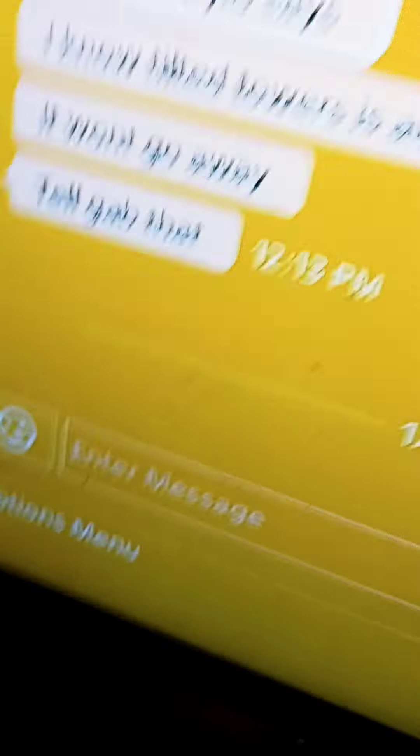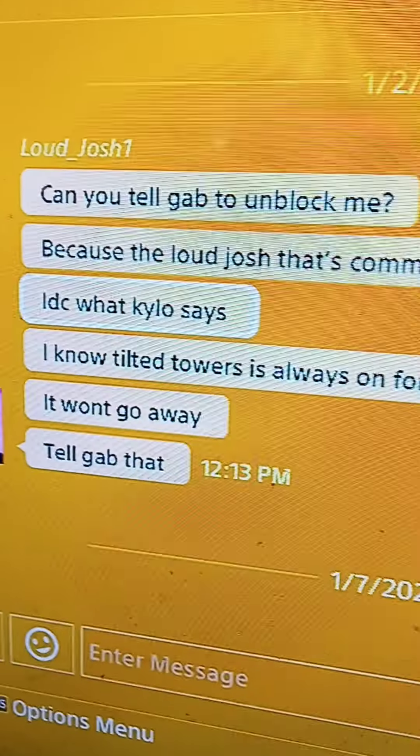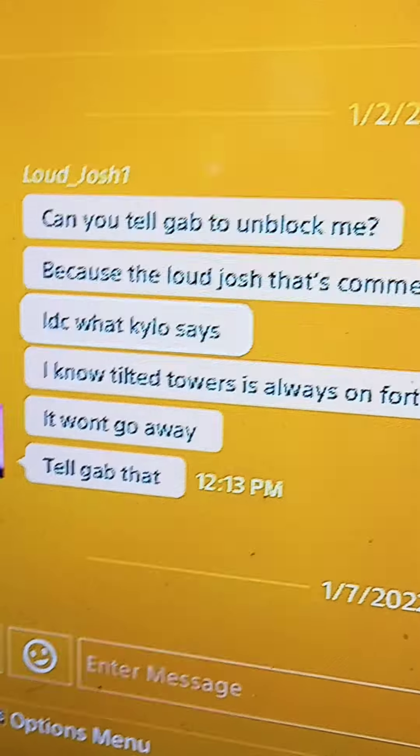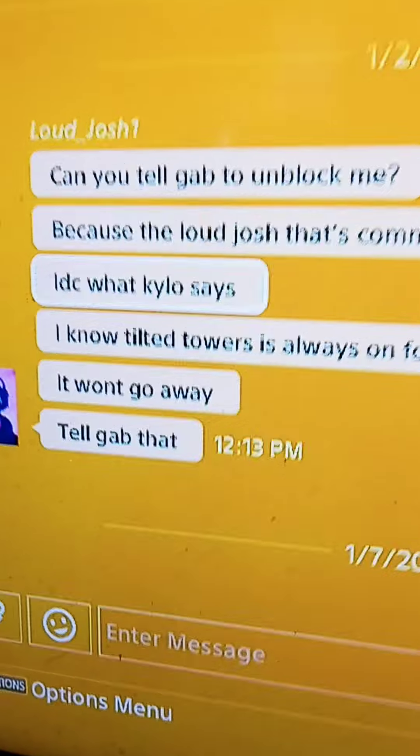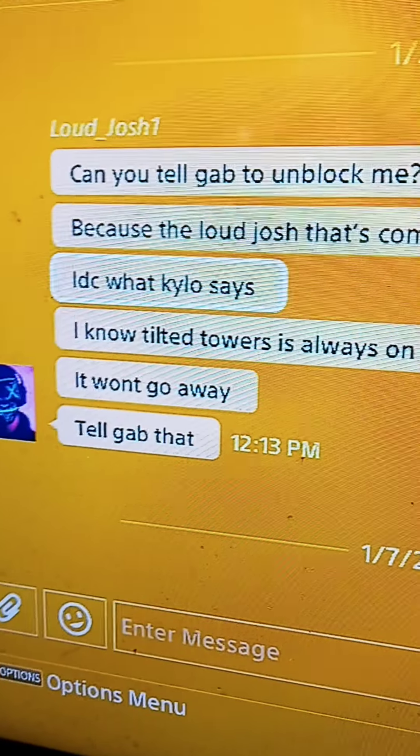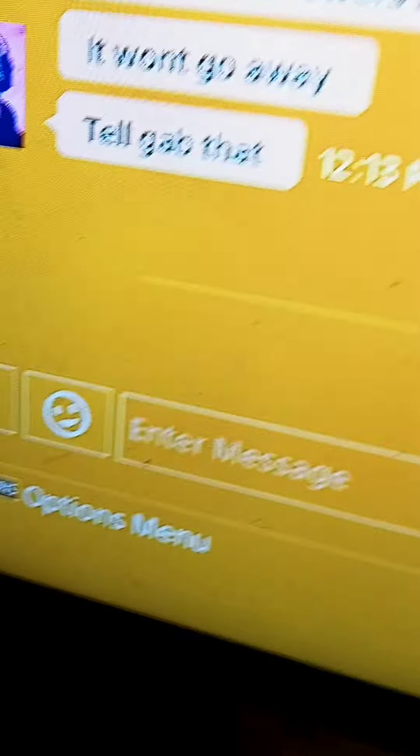And yeah, it's not really a drama video. So anyways, I'm going to get started talking right now. So Loud Josh, I hope you're watching this. Of course, this video is being made when you're at school, but I want to make it anyways. So what I noticed is that I've been looking at your PlayStation messages. I'm going to show them right now and let's see what you said. You said, can you tell Gap to unblock me?